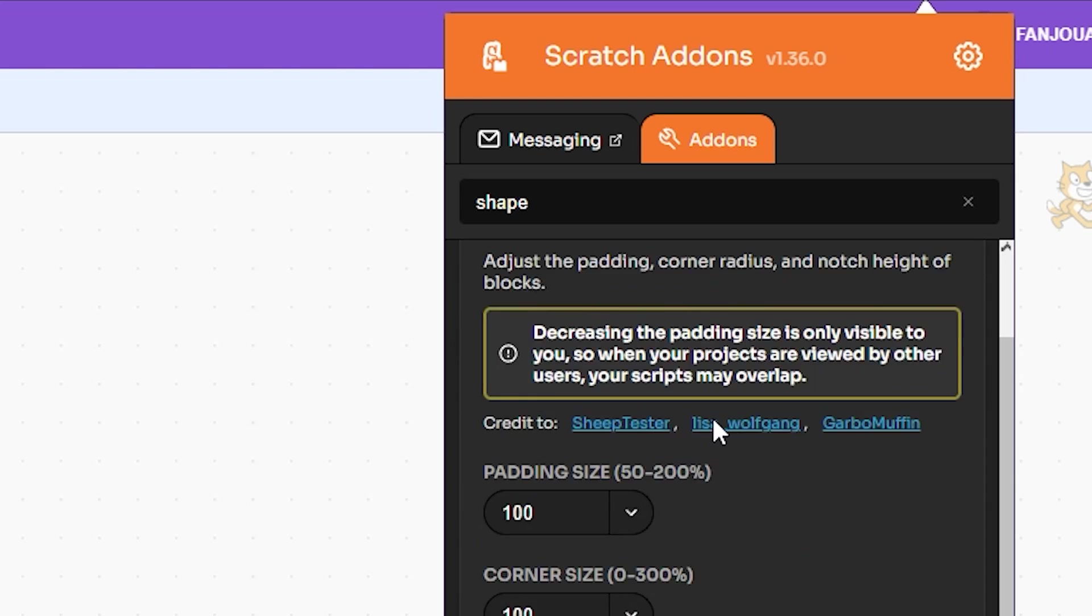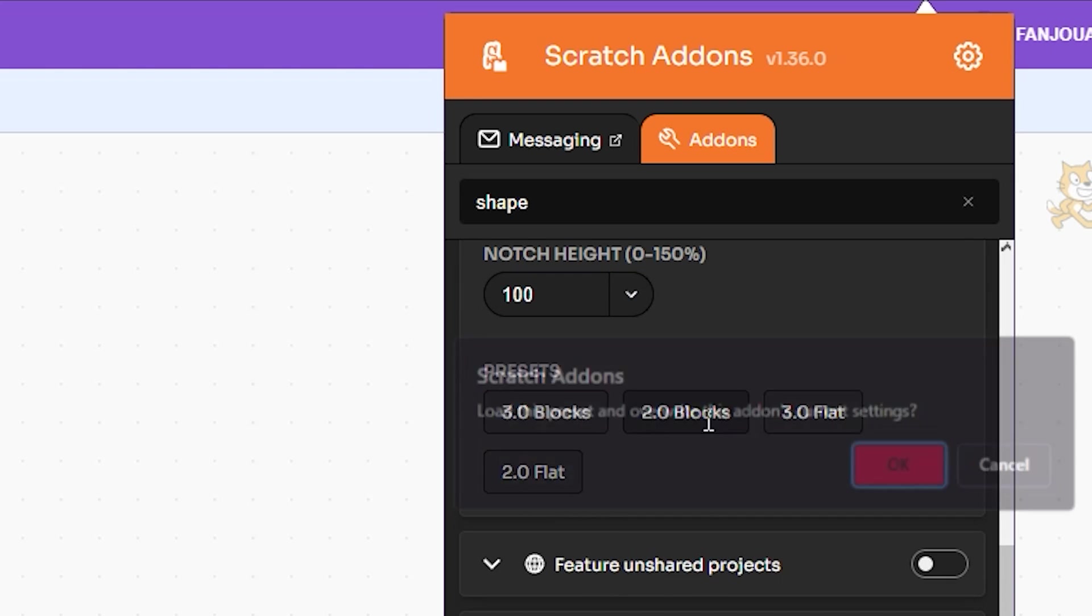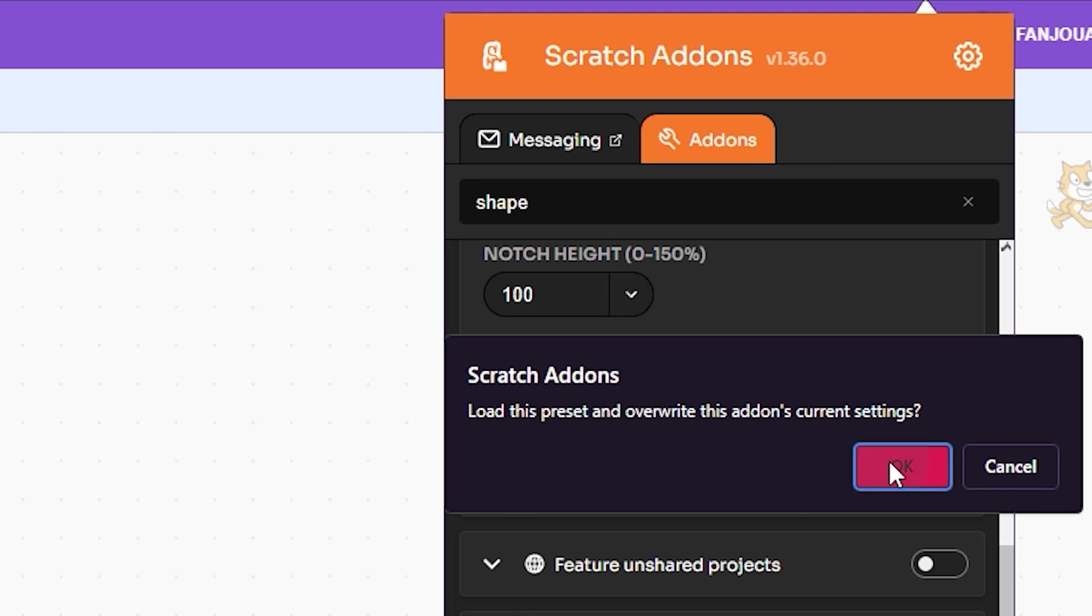Then search for 'block shape' and turn on Customizable Block Shape. Then click on this arrow to expand, scroll down, and choose the Scratch 2.0 Block Shape preset. This will change the shape of your blocks to Scratch 2.0 block shapes.